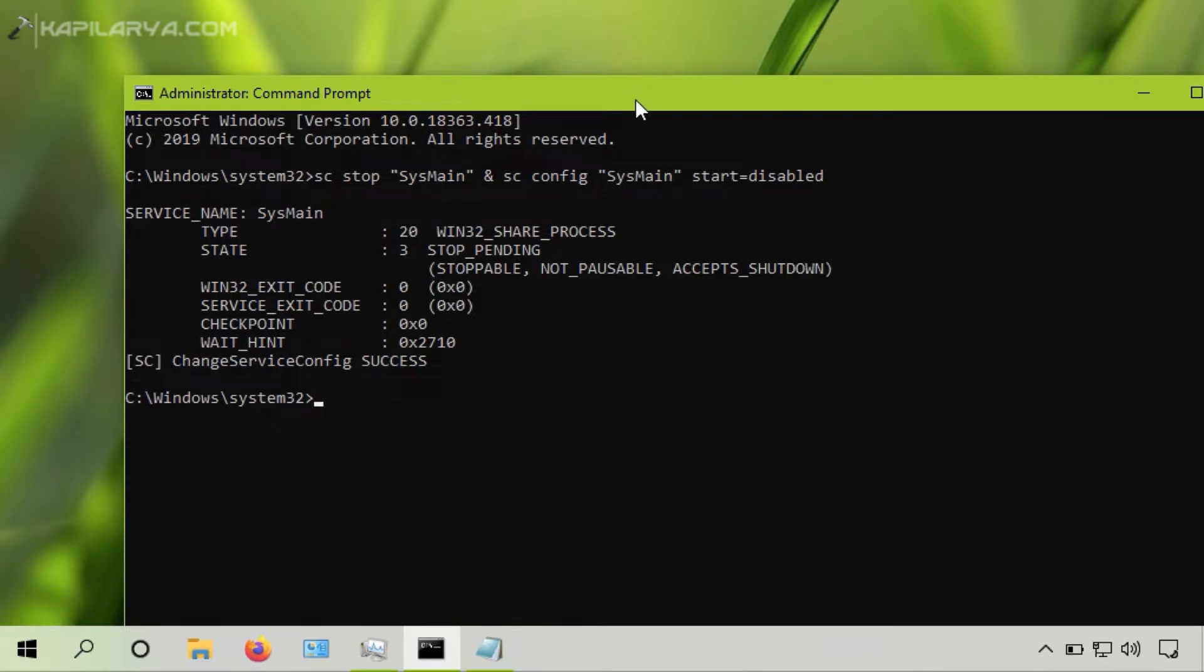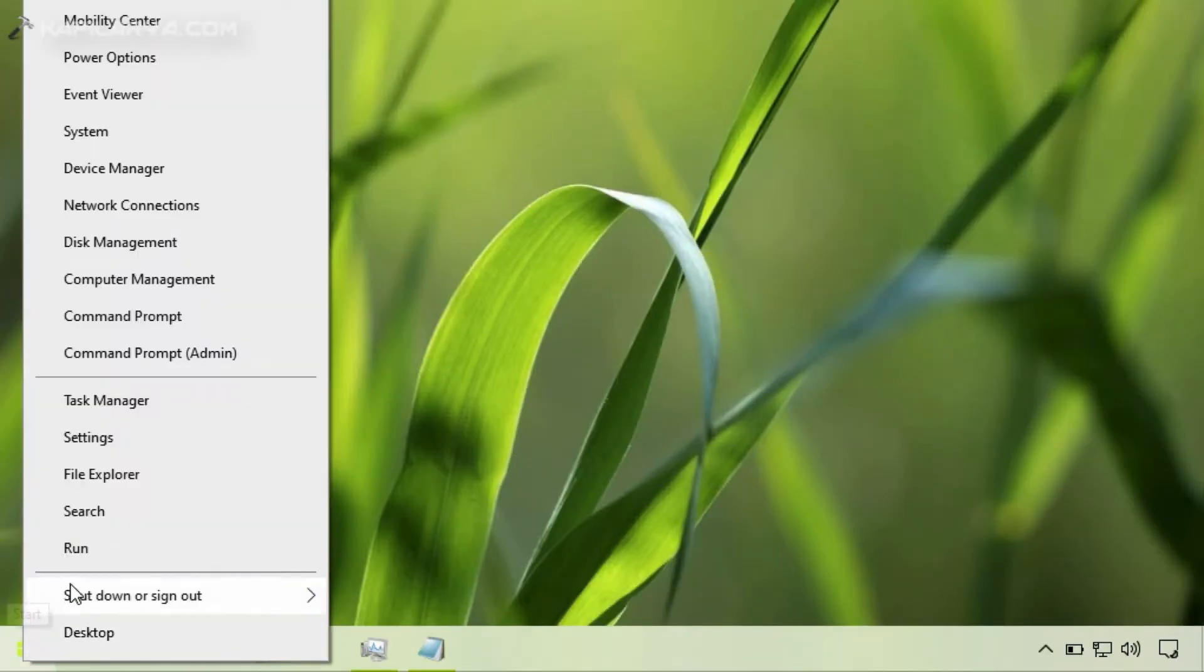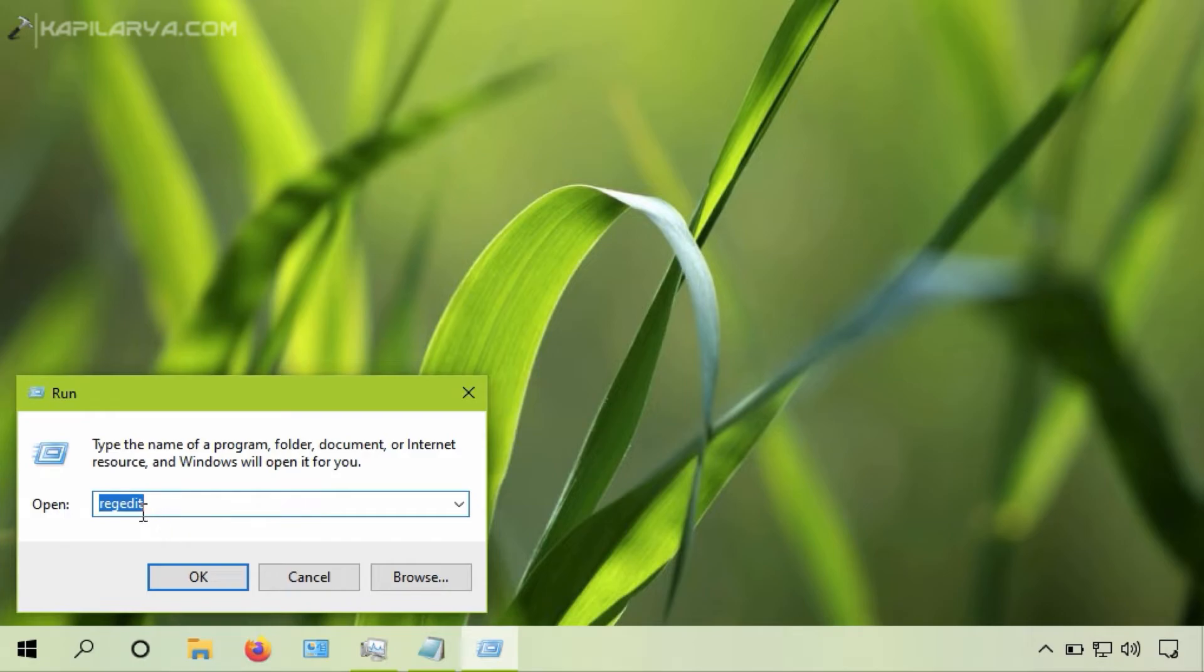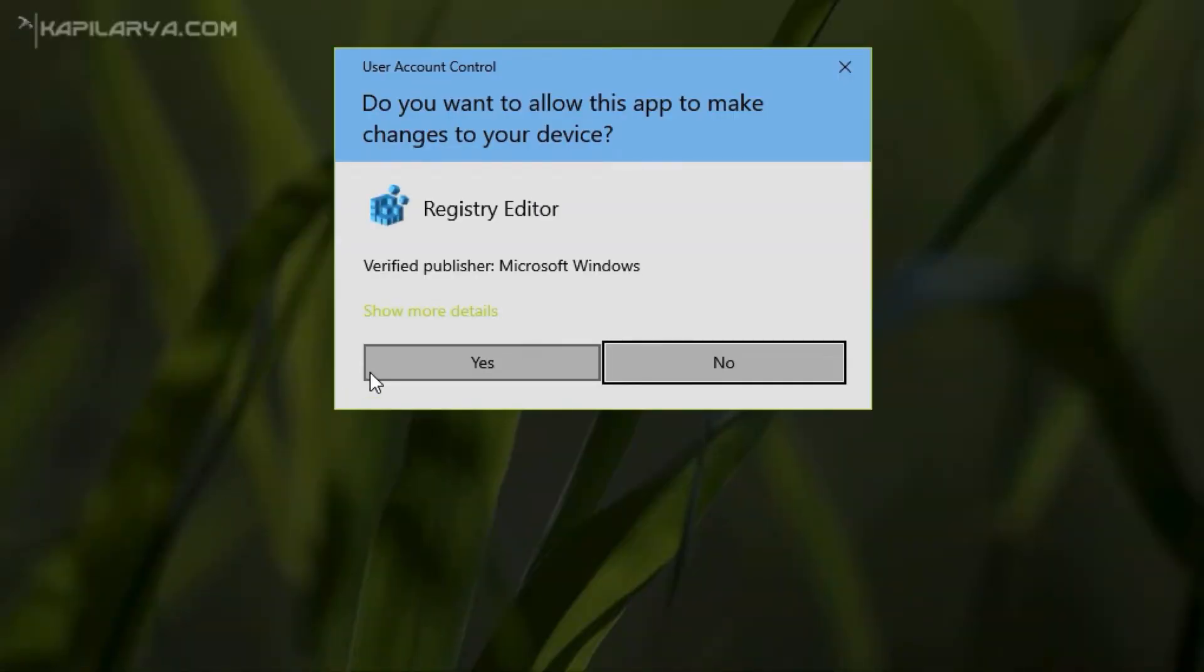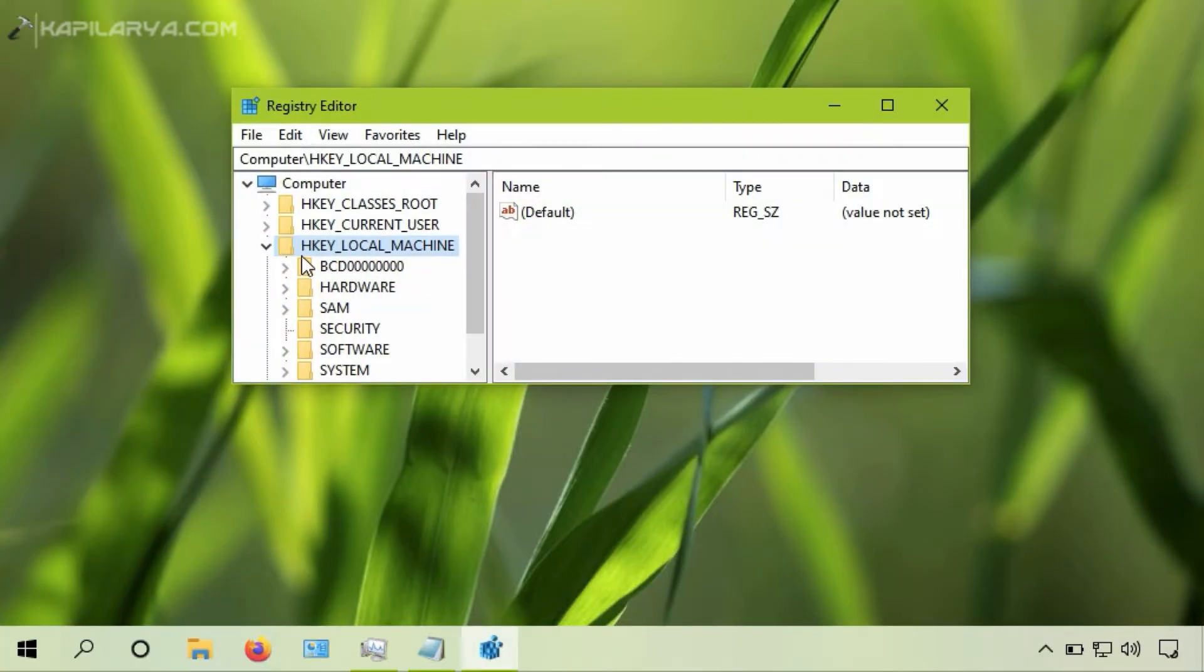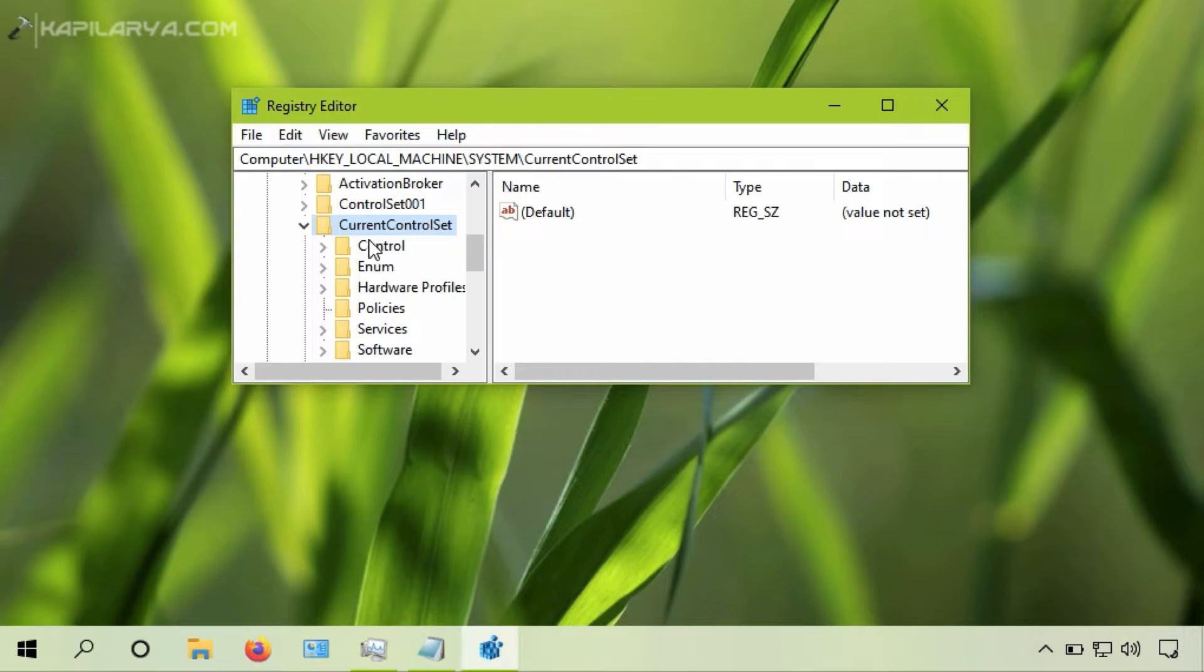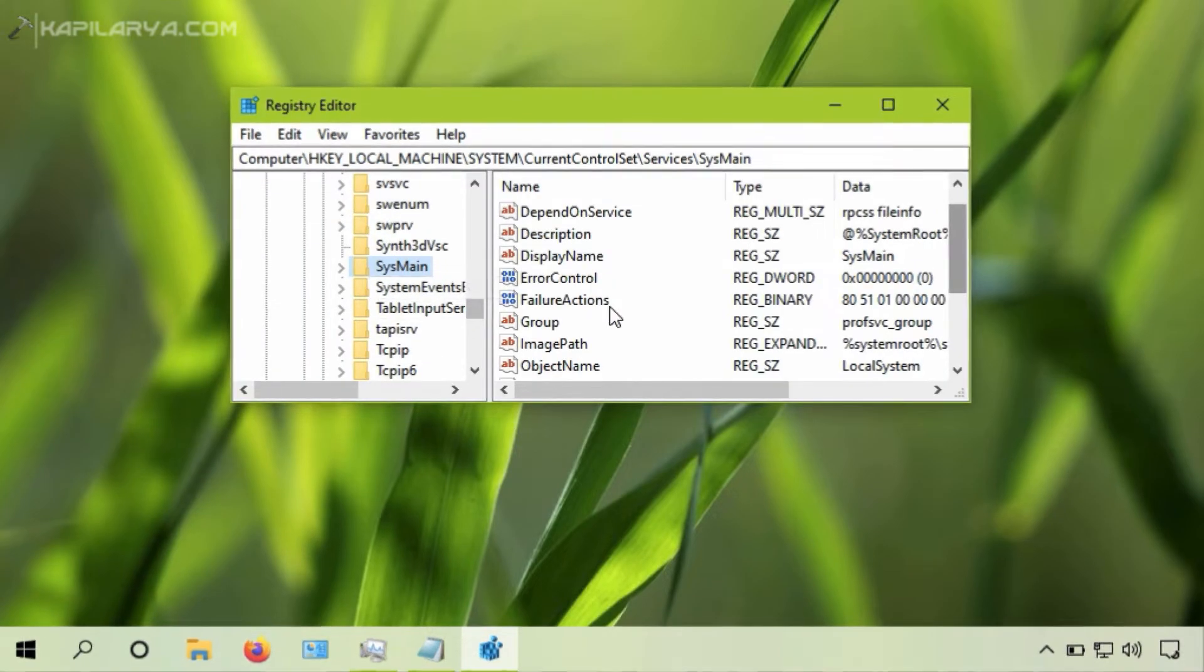If this command doesn't work for you, you can try the alternative method which is using registry. So simply run regedit command and open registry editor. In the registry editor window, go to HKEY_LOCAL_MACHINE, system, current control set, services, sysmain.